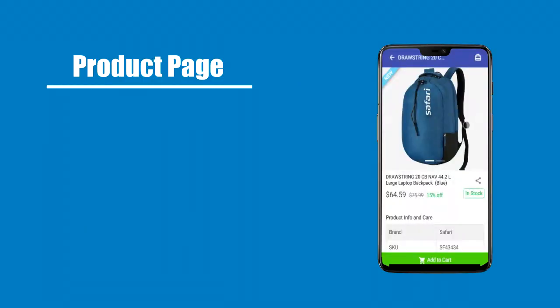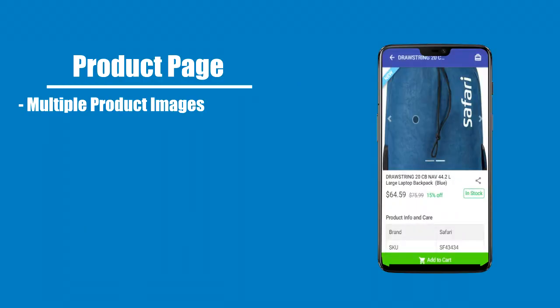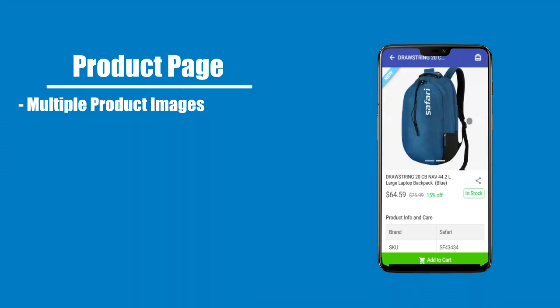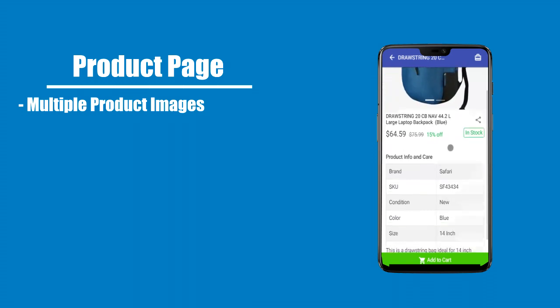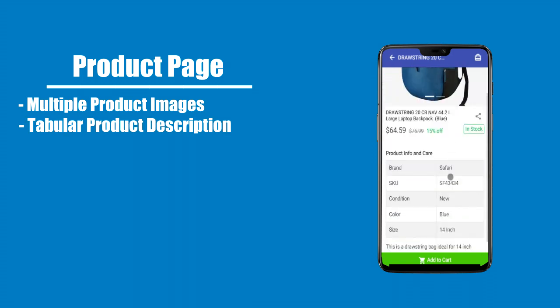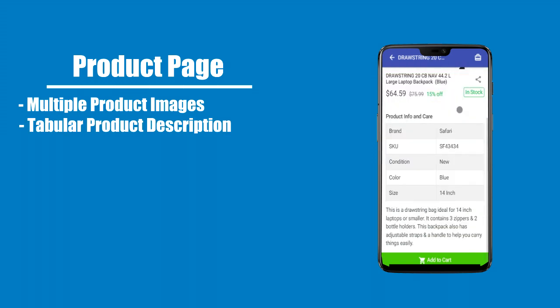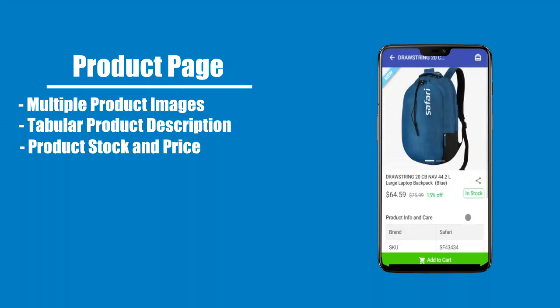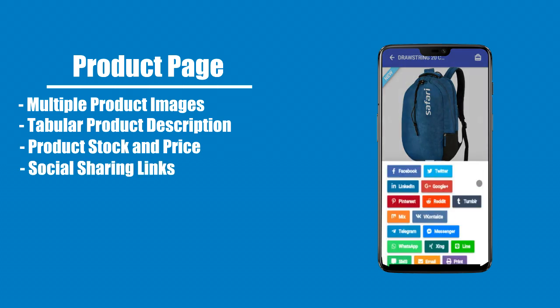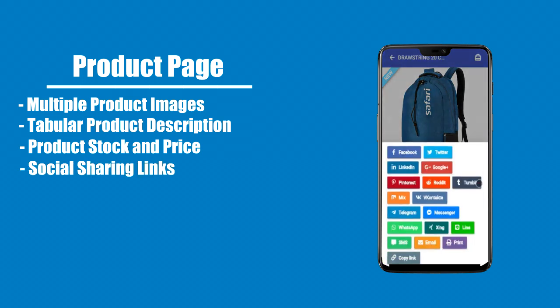Product page includes multiple product images, tabular product description, product stock and price display, and social sharing links.